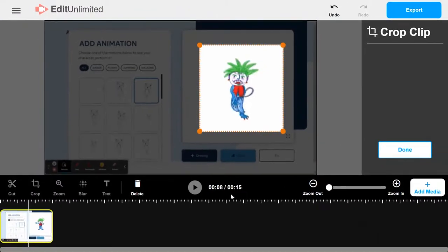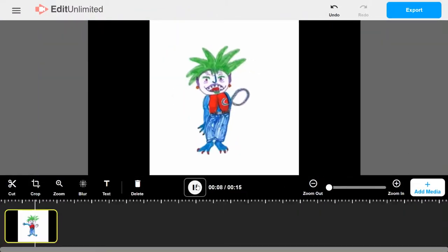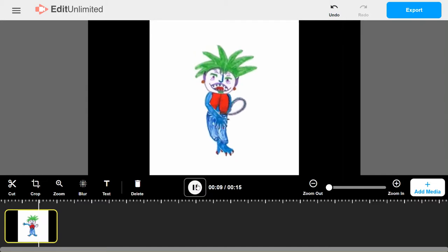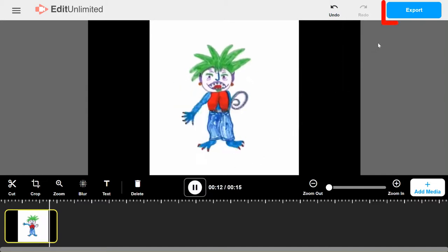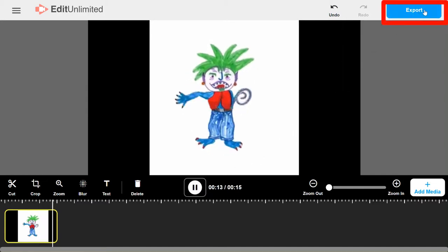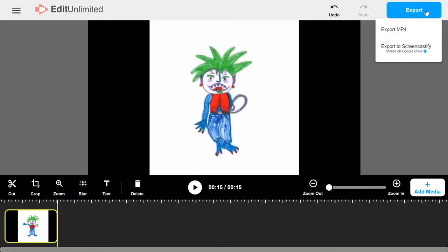I'm going to hit the Done button, and you can do a demo just to make sure. Yeah, my guy is perfectly set. I'm going to go up here to the right where it says Export, click Export, and I'm going to export it back to Screencastify.